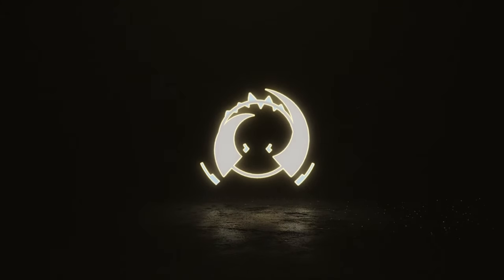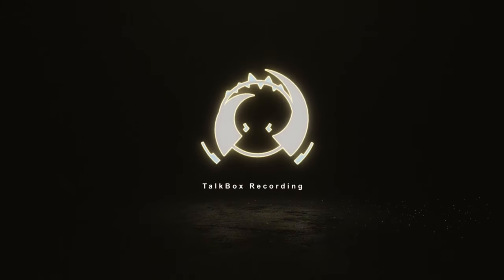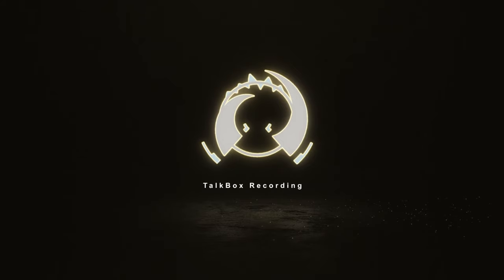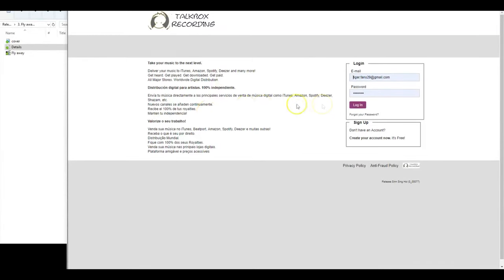Welcome to TalkBox Recording and Distribution. We are super thrilled to have you with us. In order to create your release, please kindly log in with your credentials, that is, your email and password.